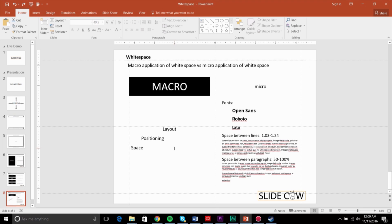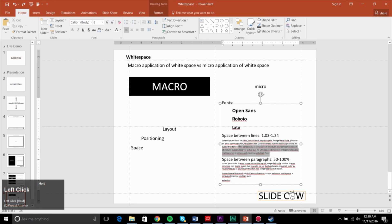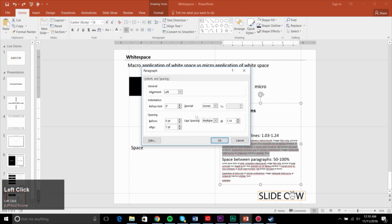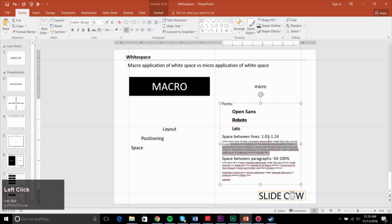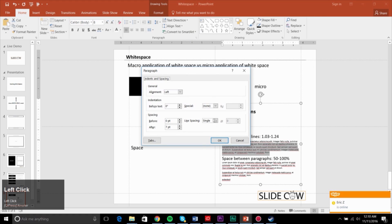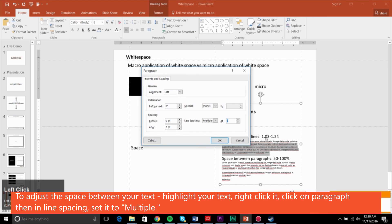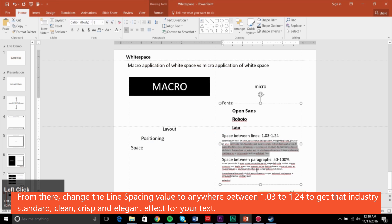Then there's a micro element: what type of fonts do you use? How much space do you have between the lines? How much space between the paragraphs? From a spacing perspective, when you select text and go to Paragraph, a lot of times PowerPoint sets the default to single — it kind of bunches everything together. It's not wrong, but the industry standard is to select Multiple and then set any value between 1 and 3.